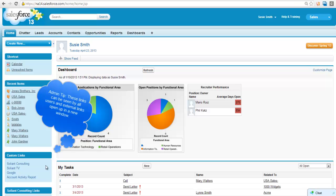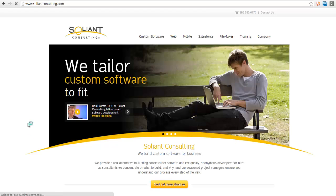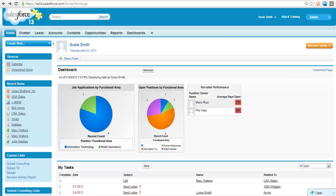In addition to websites, an admin can add links to reports or documents from within Salesforce. The admin for my organization has set up several useful links: a link to Salient Consulting's website and Salient Consulting's YouTube channel, a link to Google, and to a Salesforce report.